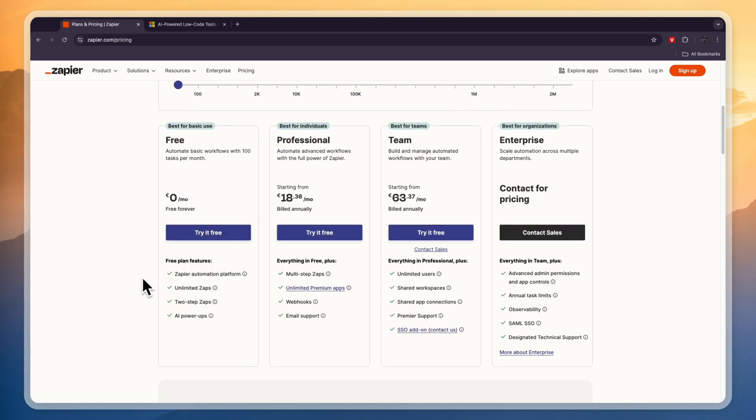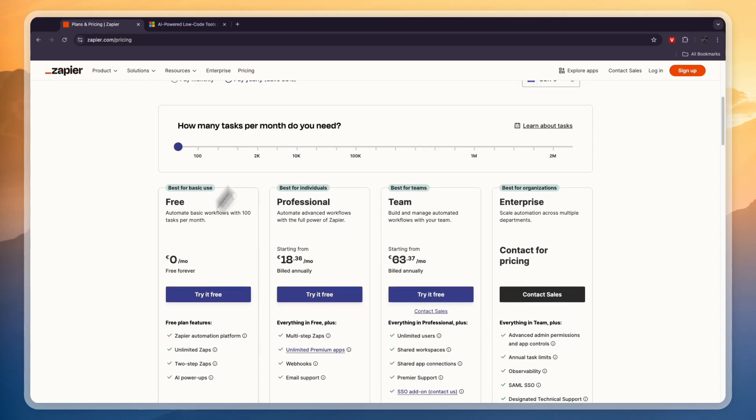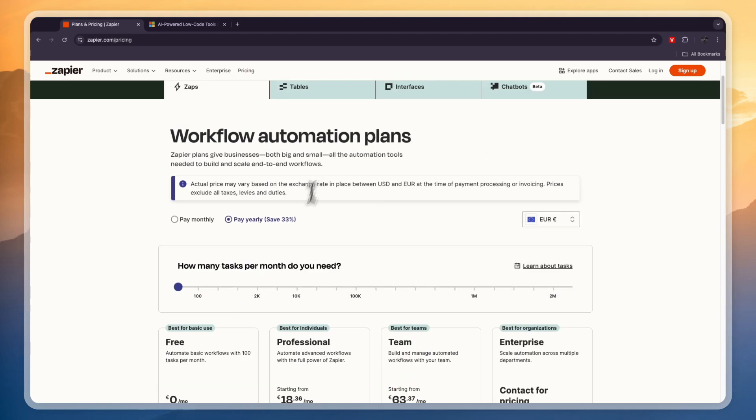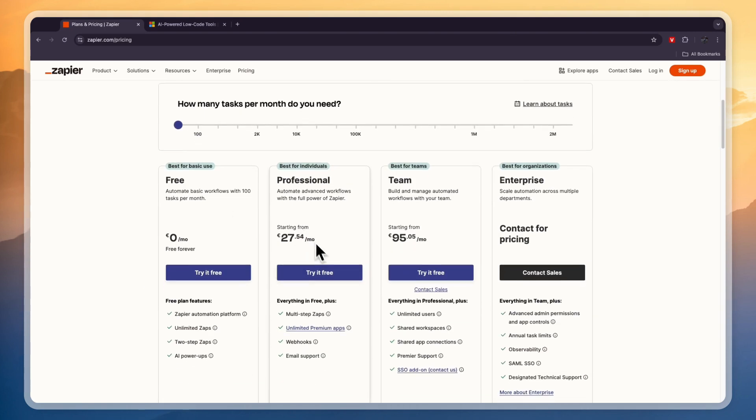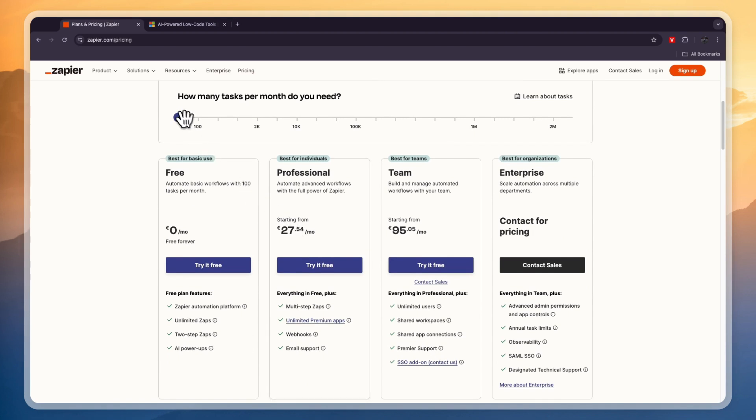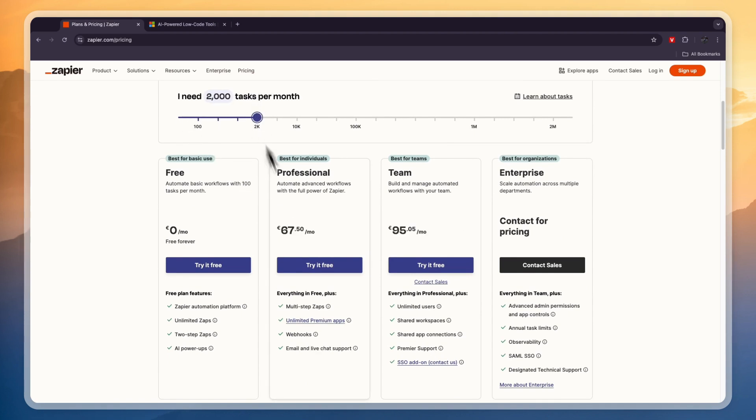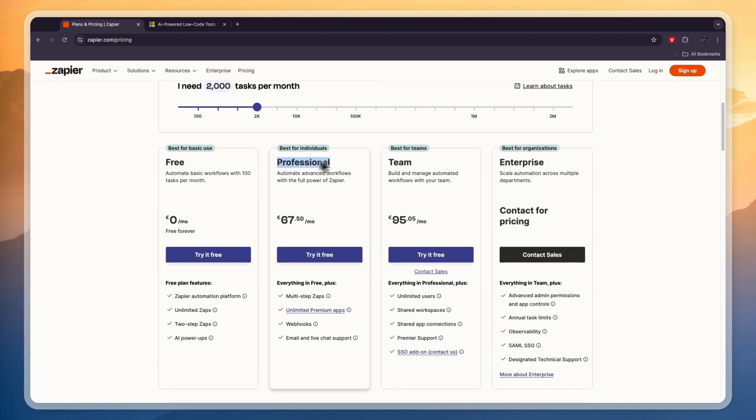If we pay monthly you will see that it does become a bit more expensive here. And let's say that we want to do 2,000 tasks per month, then the professional plan here costs 67 euros and 50 cents per month. The team plan costs a little over 95 euros and for enterprise there is custom pricing.